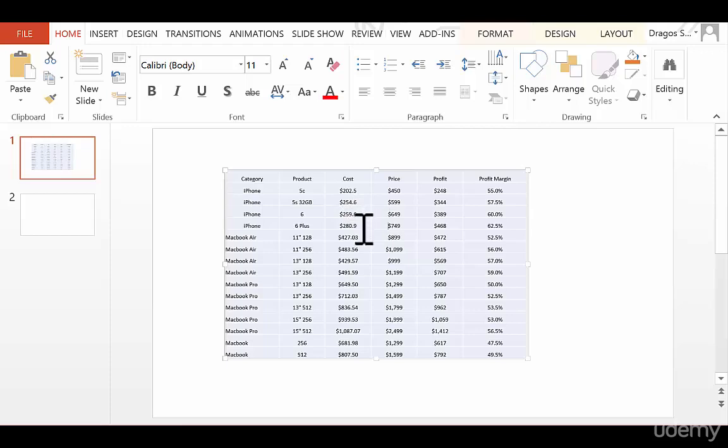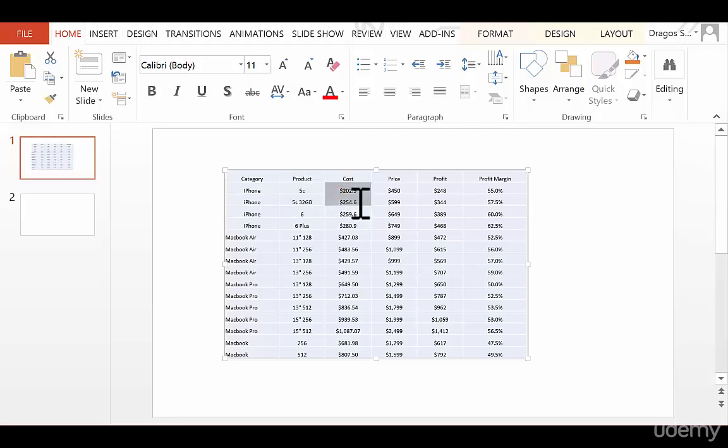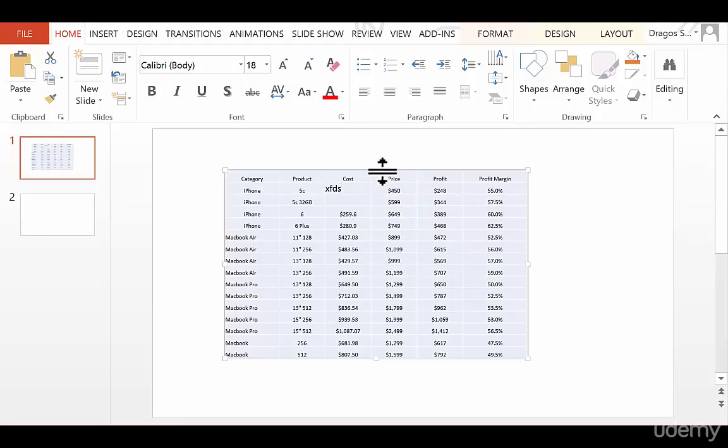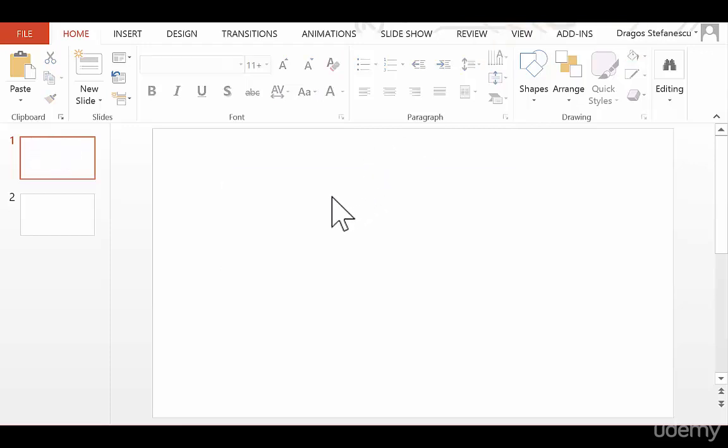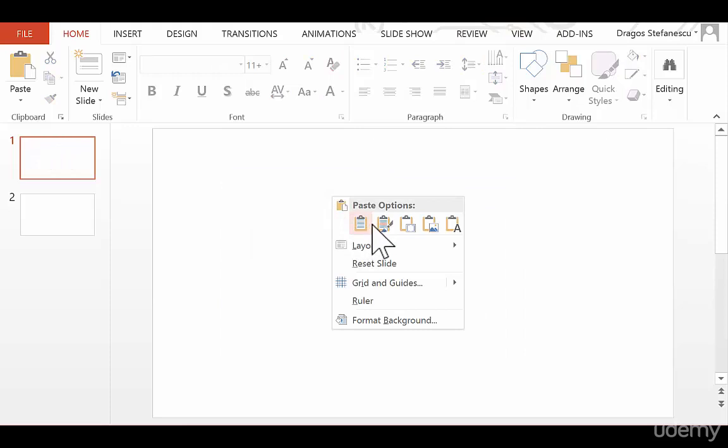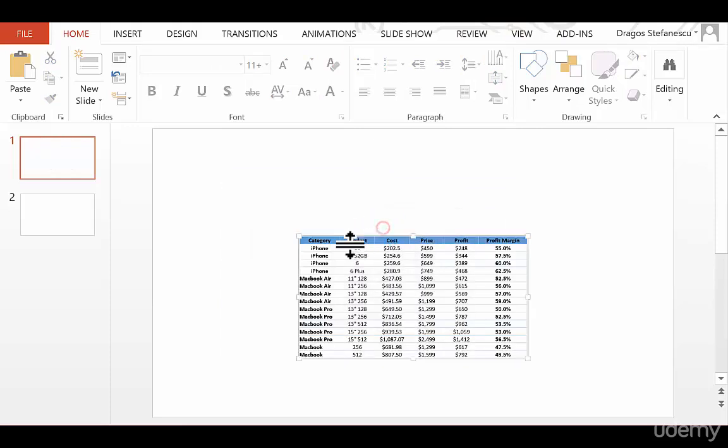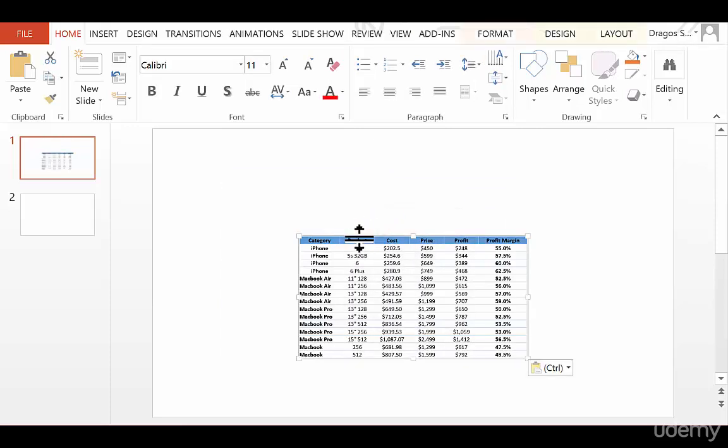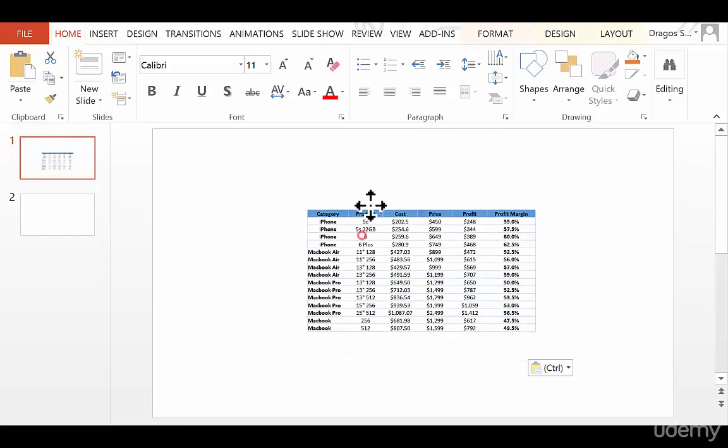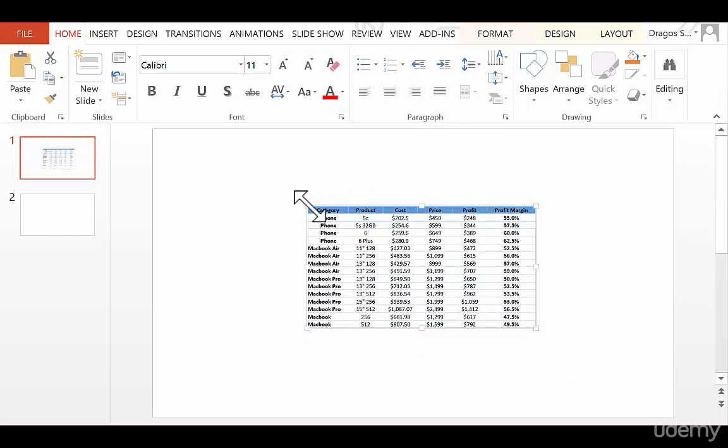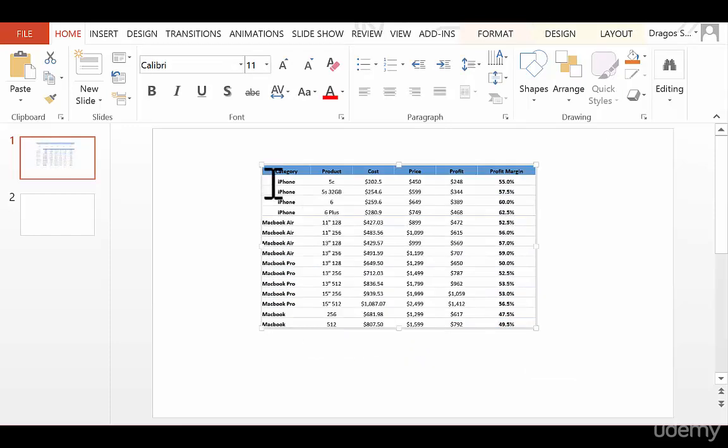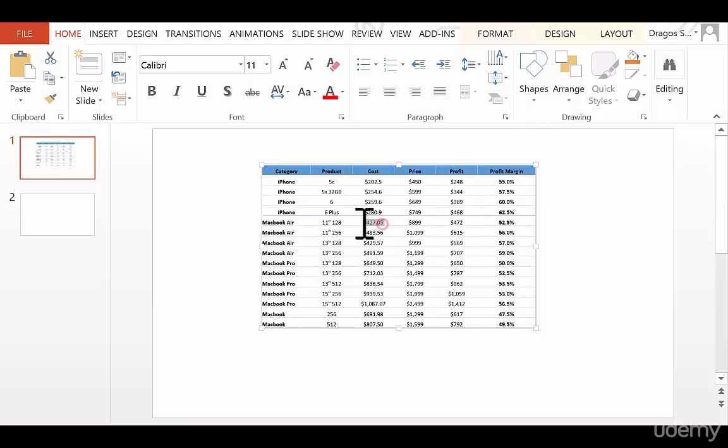This basically becomes a dumb table, which is just a PowerPoint table with data from Excel. As you can see, I can delete these numbers and write whatever I want. Now, if I delete this table, we can go to the next paste option, which keeps the source formatting. This does basically the same thing as the previous one, only it keeps the same formatting as it was in Excel. Still a dumb table, but looks a bit better.